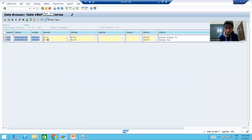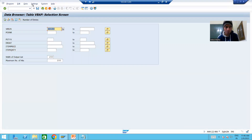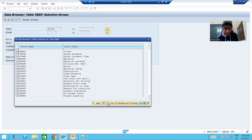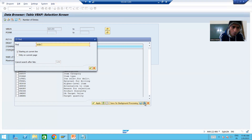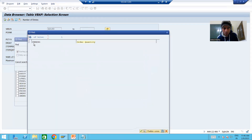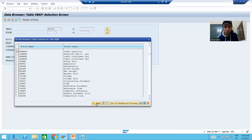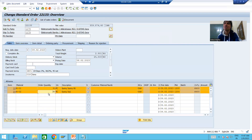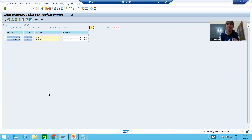I cannot see all the columns together, so I will show you the quantity as well. I'll go to Settings, Format List, Choose Fields, and select specific columns - sales document, item number, material, and order quantity. The column name is KWMENG. After applying, you can see the data of those four columns only - same data we passed. So header data is stored in VBAK table and item data is stored in VBAP table.